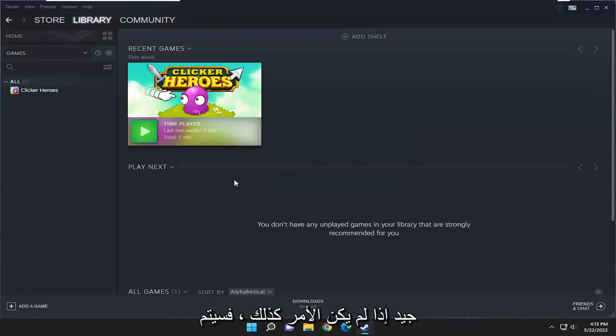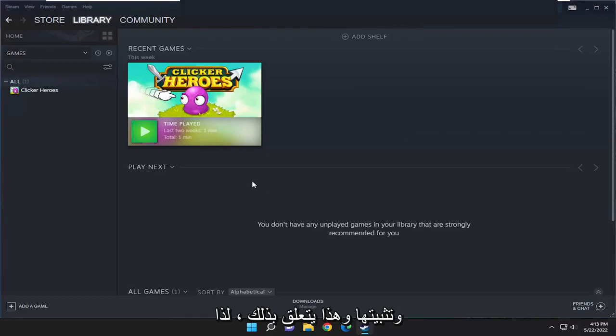If it wasn't, it would go ahead and download and install the latest updates, and that's about it. So, pretty straightforward process guys.